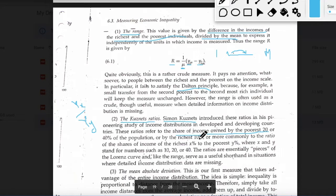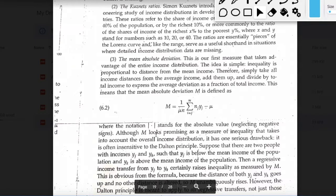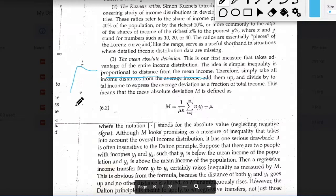The third measure of inequality is the mean absolute deviation (MAD), and this is the first measure in our discussion that takes into account the entire income distribution. The idea is simple: inequality is proportional to the distance from the mean income. To understand inequality, you want to know how far each data point is from the average value — that is the idea of mean absolute deviation.